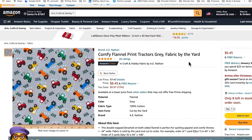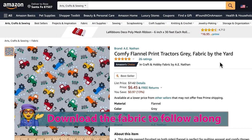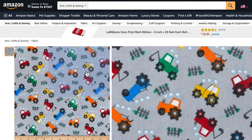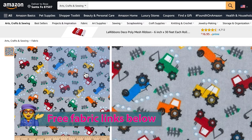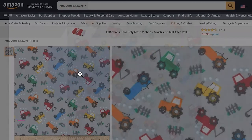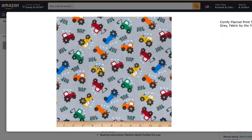First option: we will download this fabric. I have the fabric links below, check it out. I'm going to click one right here to expand this fabric.